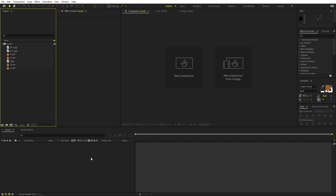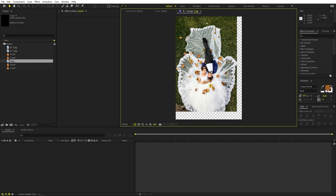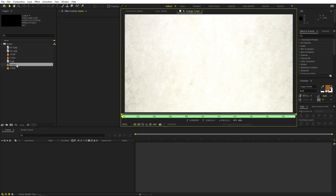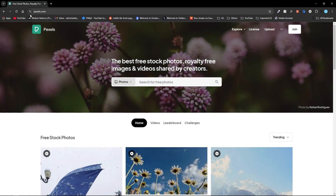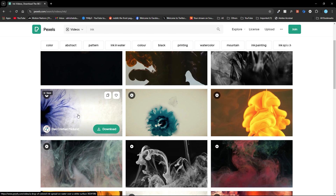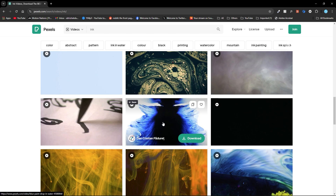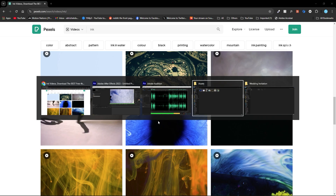I'm in After Effects and I've already imported a couple of videos and pictures. These pictures are simply some couple photos — it's completely up to you, use whatever you have. For the video footages, I have these ink drop footages which I downloaded from Pexels. I'll put a link in the description. Just go to Pexels, search for videos, search for 'ink', and you'll get a bunch of different footages you can download for free.